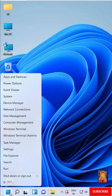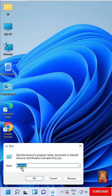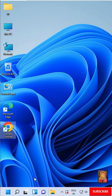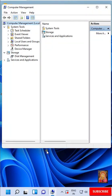Go to Run. Type Command compmgmt.msc. Click OK. Now Computer Management is open.